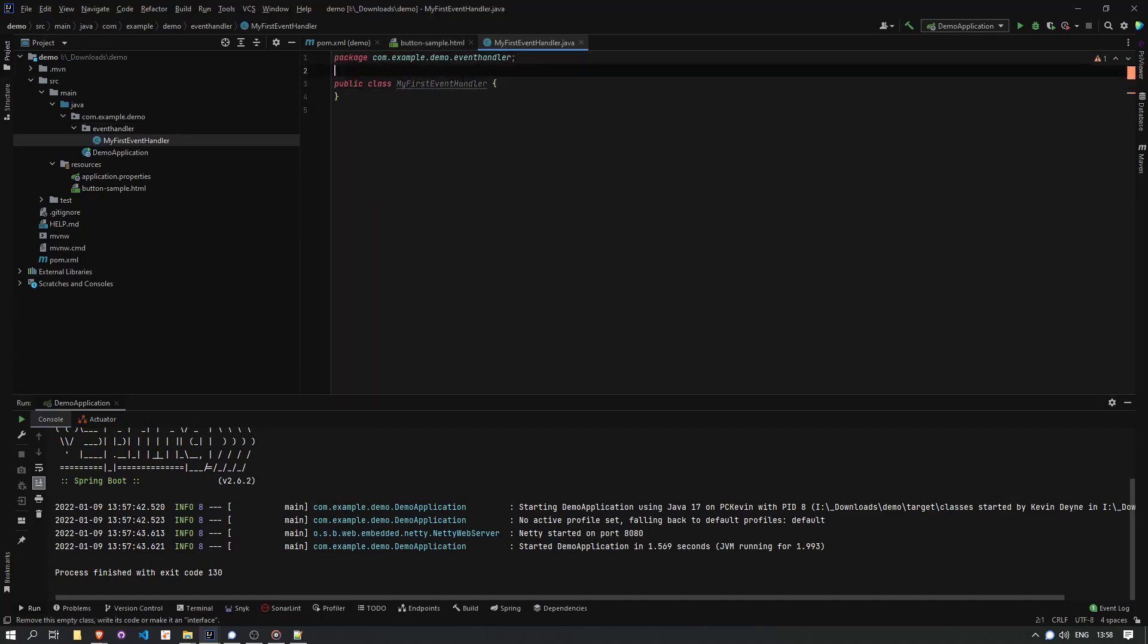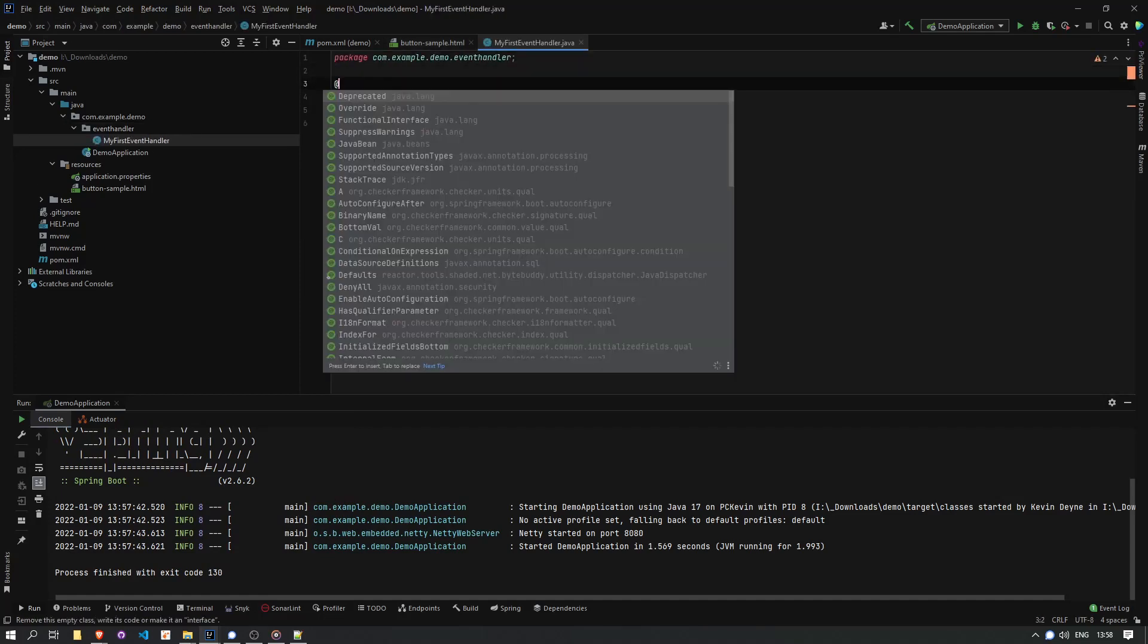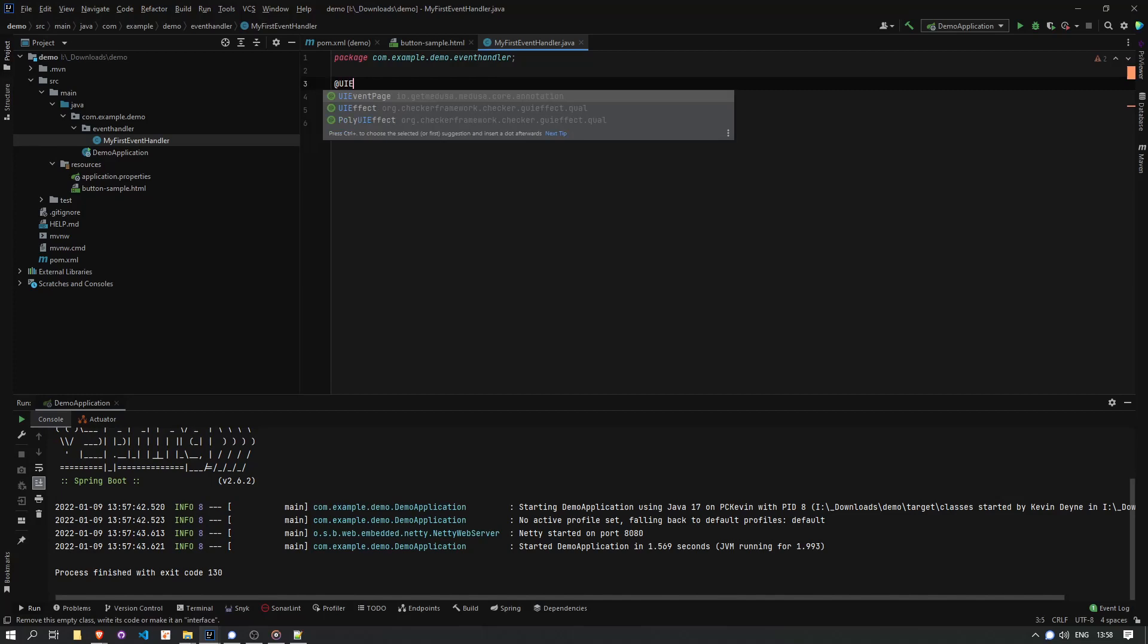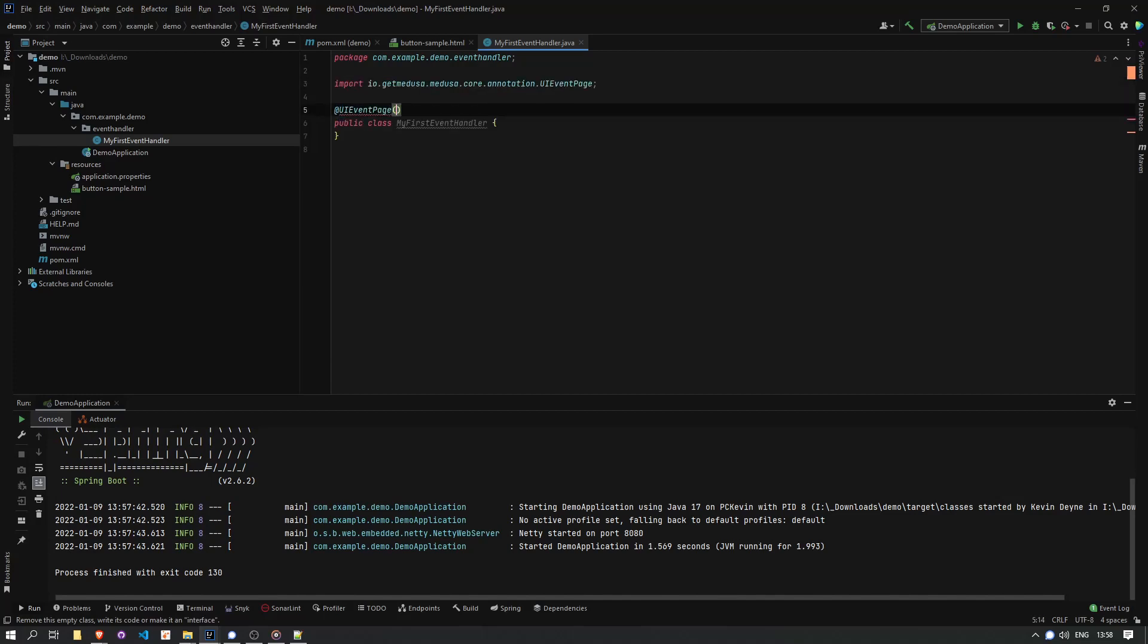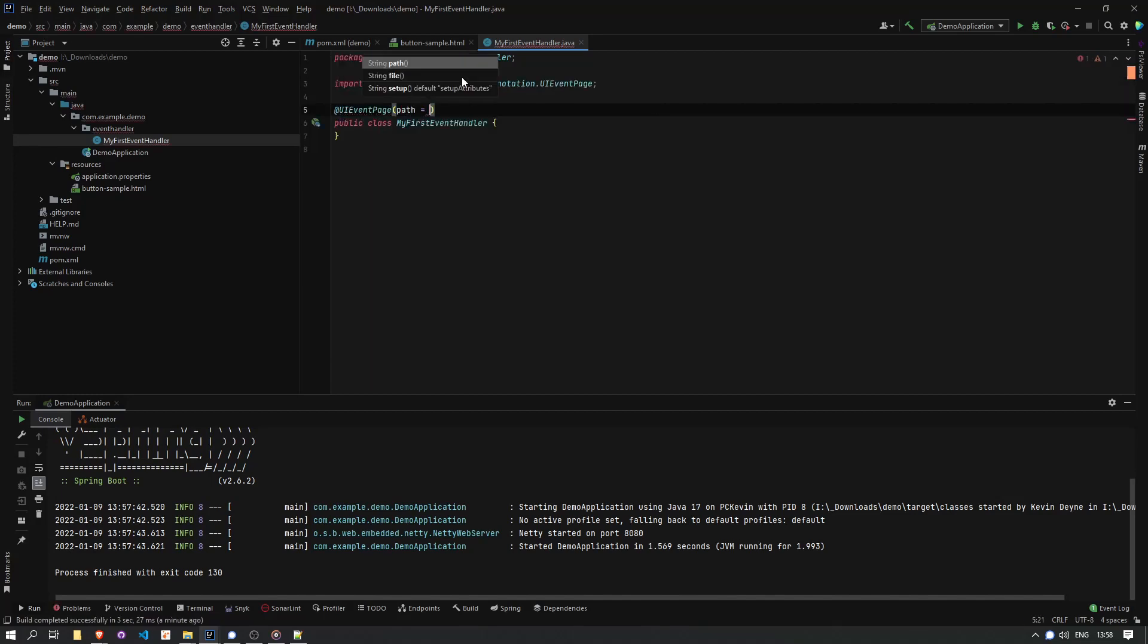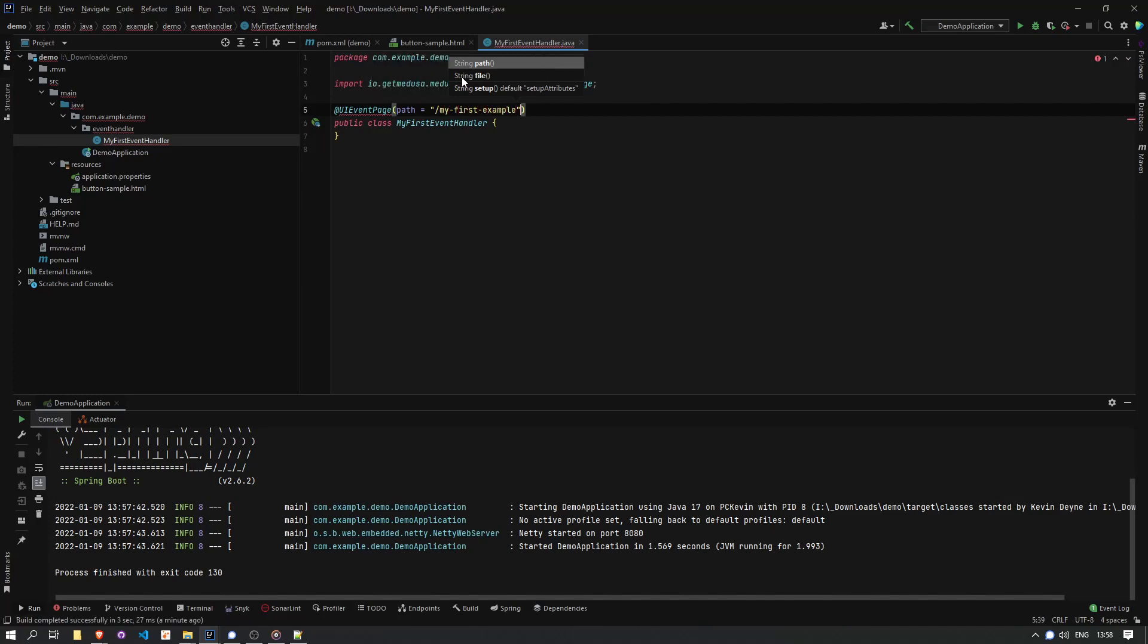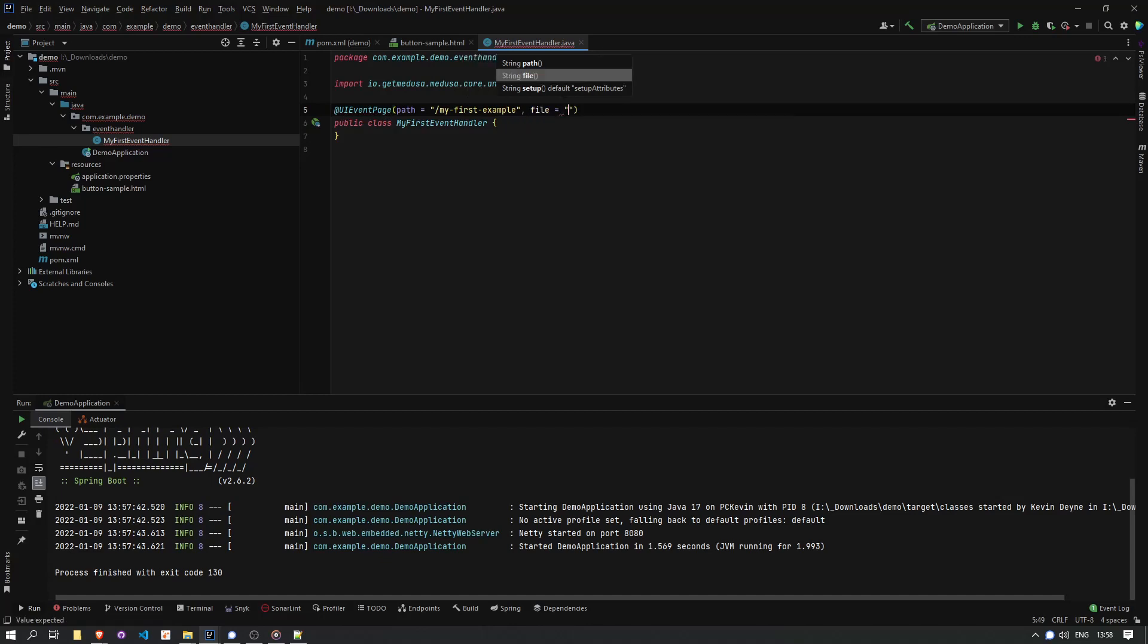I'm going to call it myFirstEventHandler and I'm going to annotate it with @UIEventPage. In this annotation, I basically make the link between the backend implementation and the pages and the URL that I'm going to provision it on.